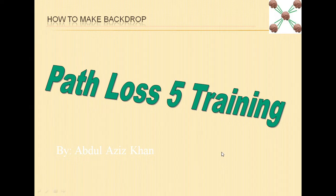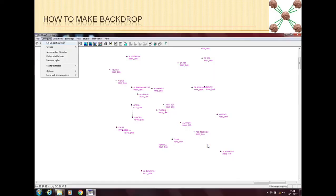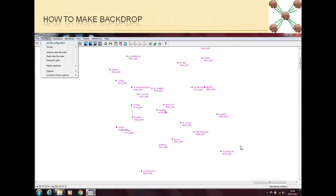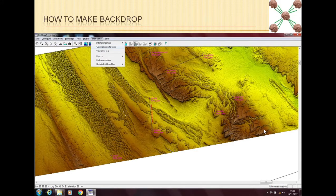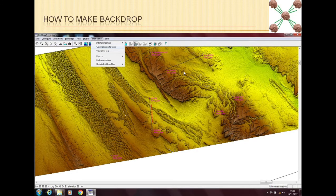For example, let me show you. This is a normal network and you can see there is nothing in the backdrop. We can see the sites but these sites are on a white background. But here the same sites, I have plotted the backdrop as well.